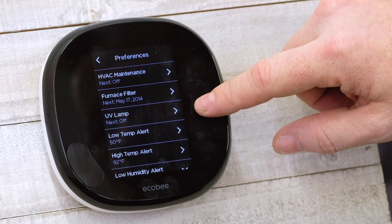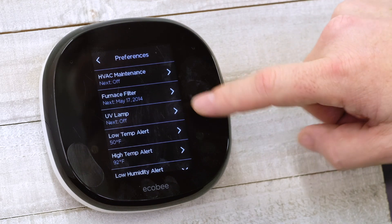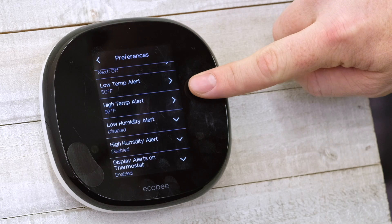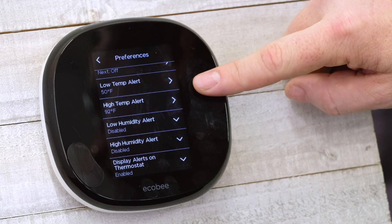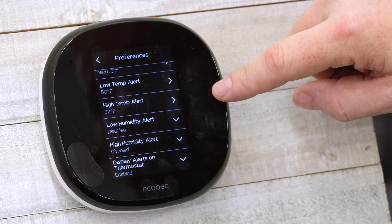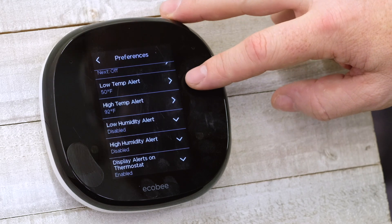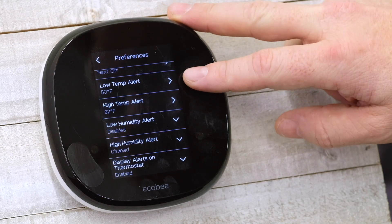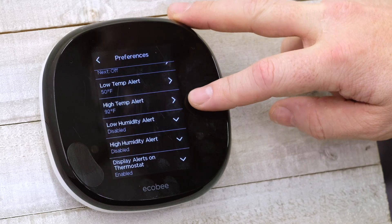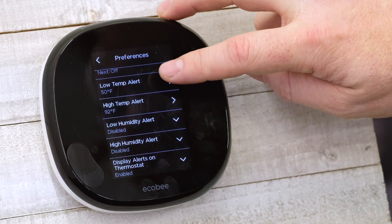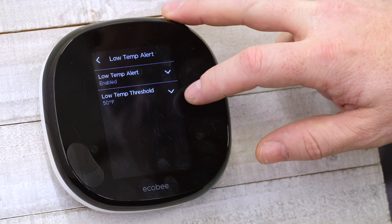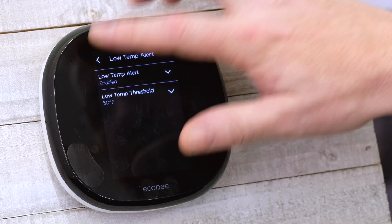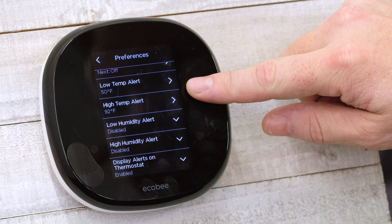If you've got UV lamps, you've got reminders there too. But the two I'm most happy with are the low temp and high temp alerts. By default, you'll get an alert if your temperature gets below 50 degrees or above 92. Those settings are customizable as well — if you want it at 55 or 45, you can go in and change those alert settings.